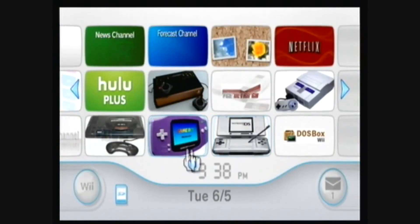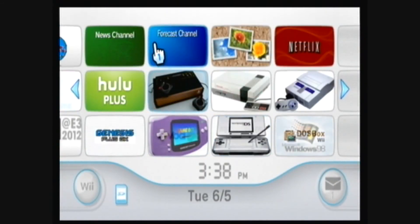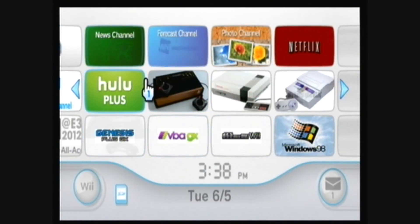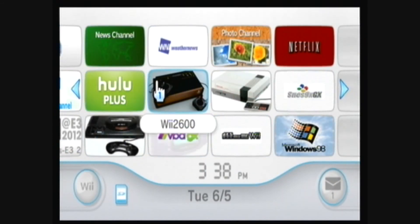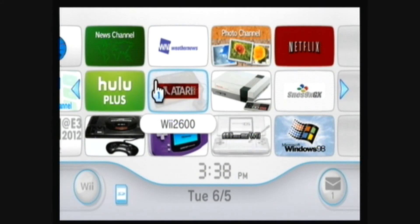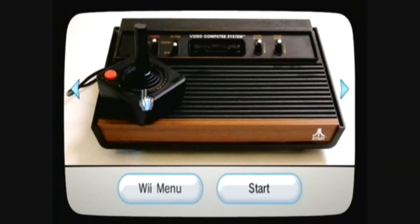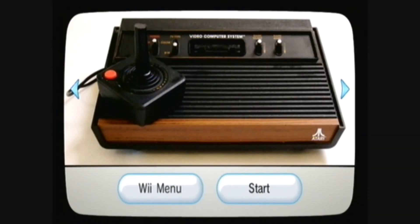You can also download a custom channel or forwarder that I've created for Wii 2600 and install it using Multi-Mod Manager or WAD Manager.